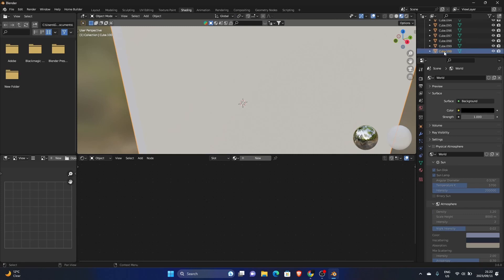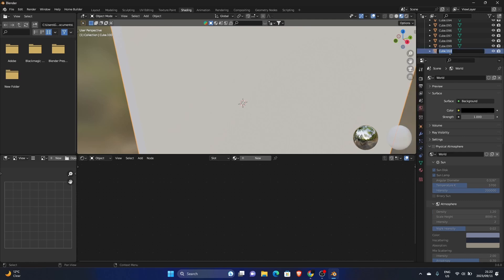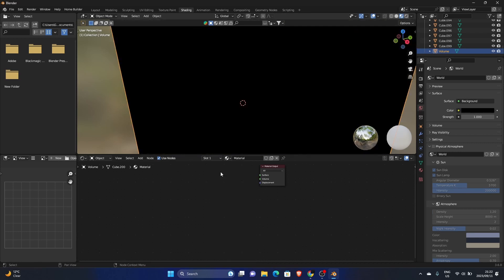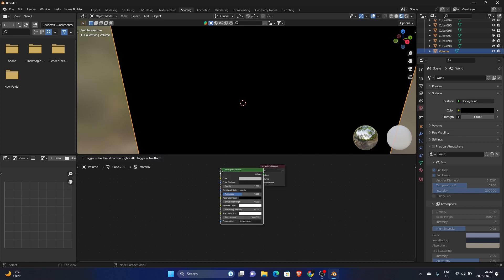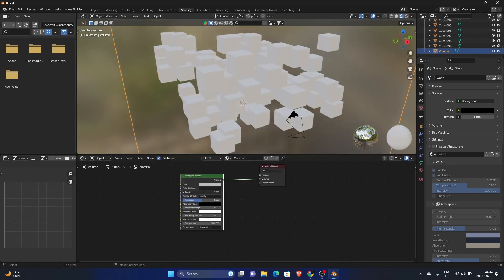So it covers the whole scene. All right, then go to shading, make sure that cube is selected. Cube 100. What you can do, you just rename it. So double click and just say volume, just so you don't get confused. You can go new, click on Principle BSDF, delete, Shift A, volume, add a Principle Volume, plug into the volume.